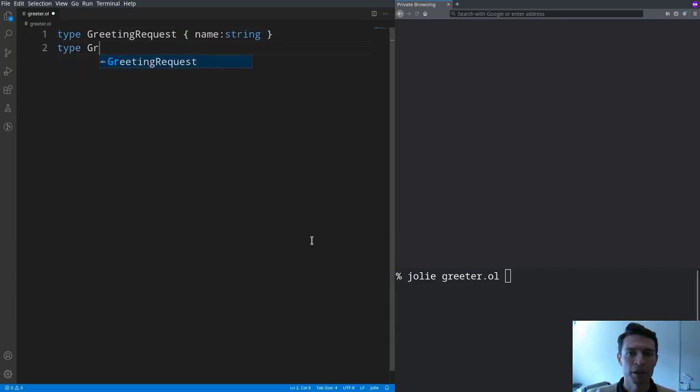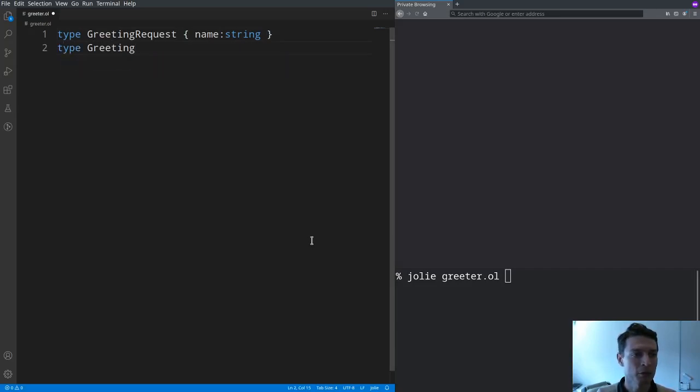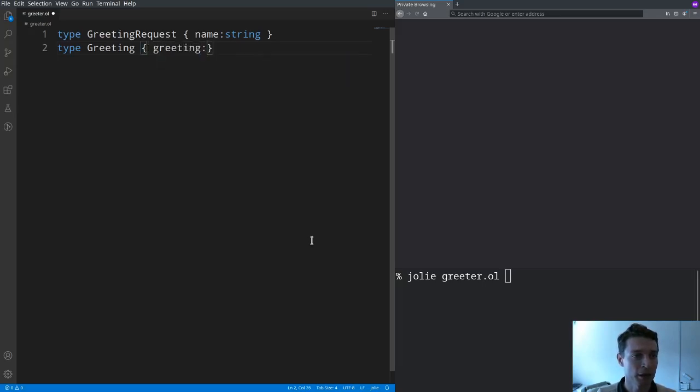And then we define the type of the response that we're going to send back to each client which is going to contain the greeting for the person.